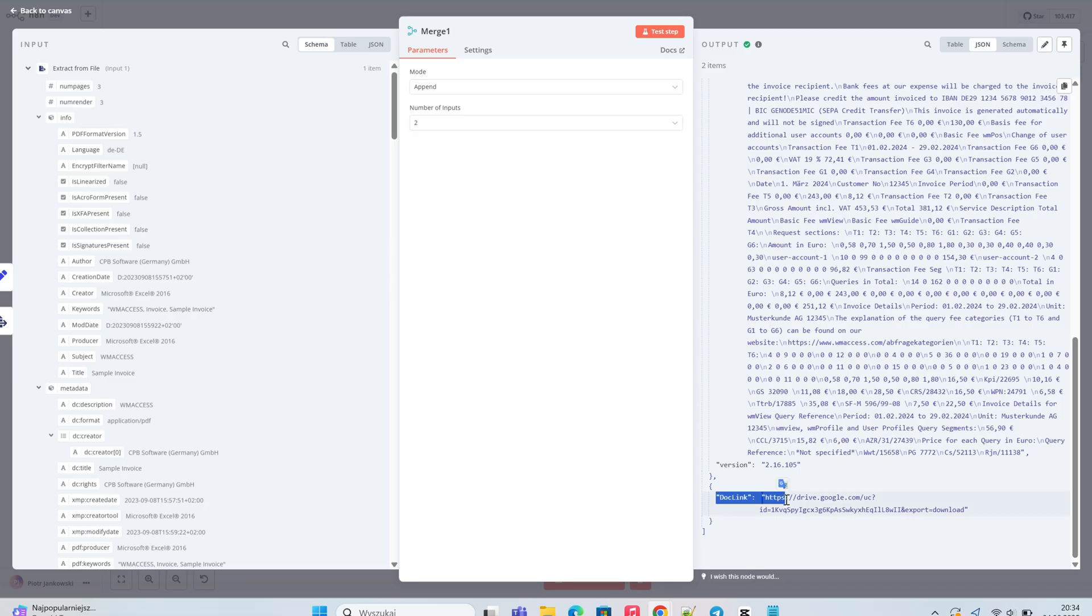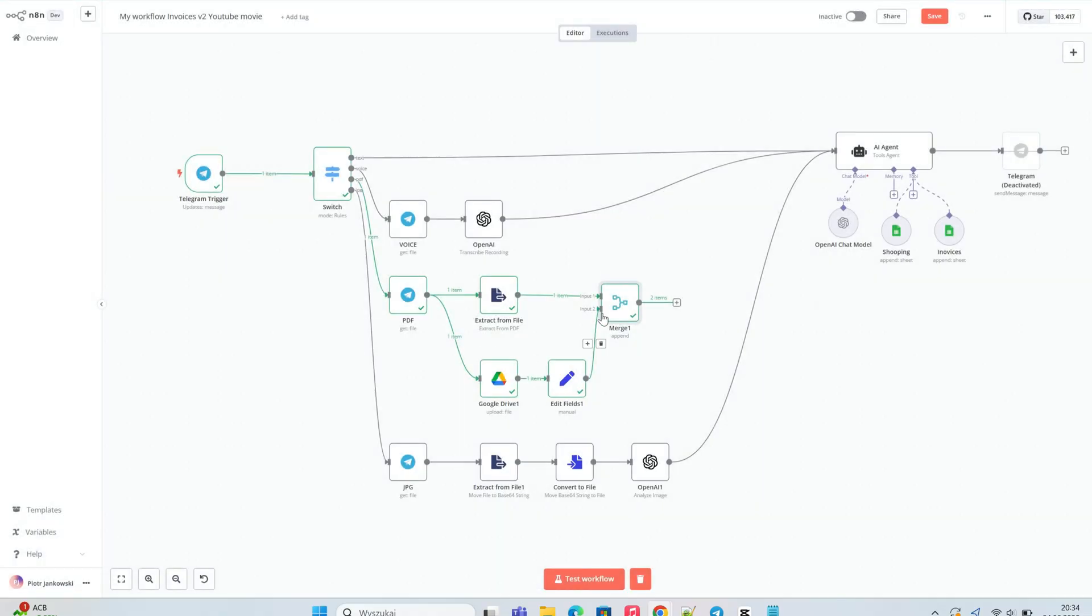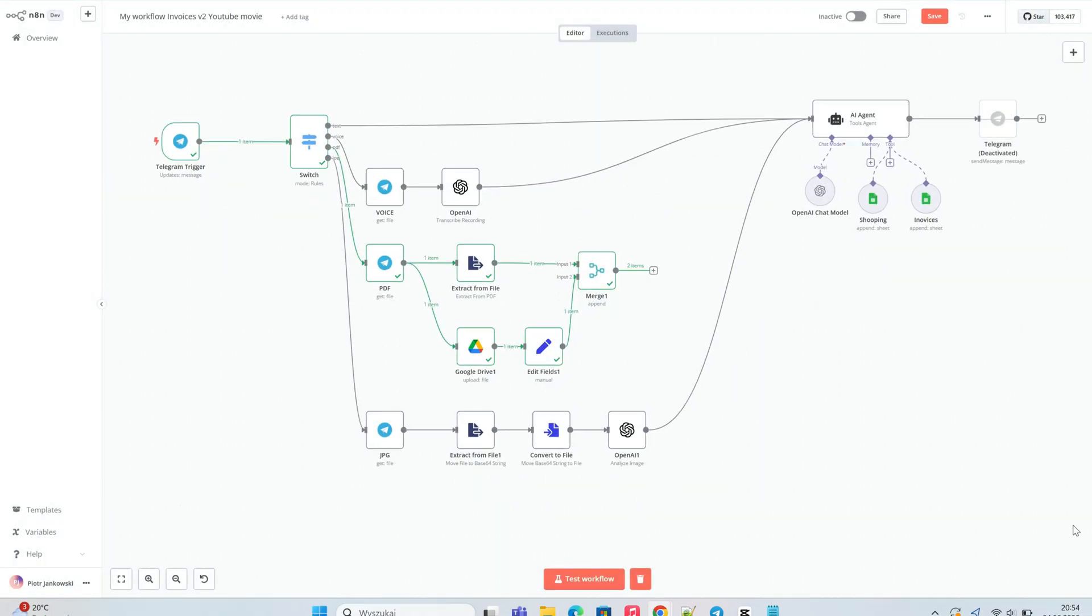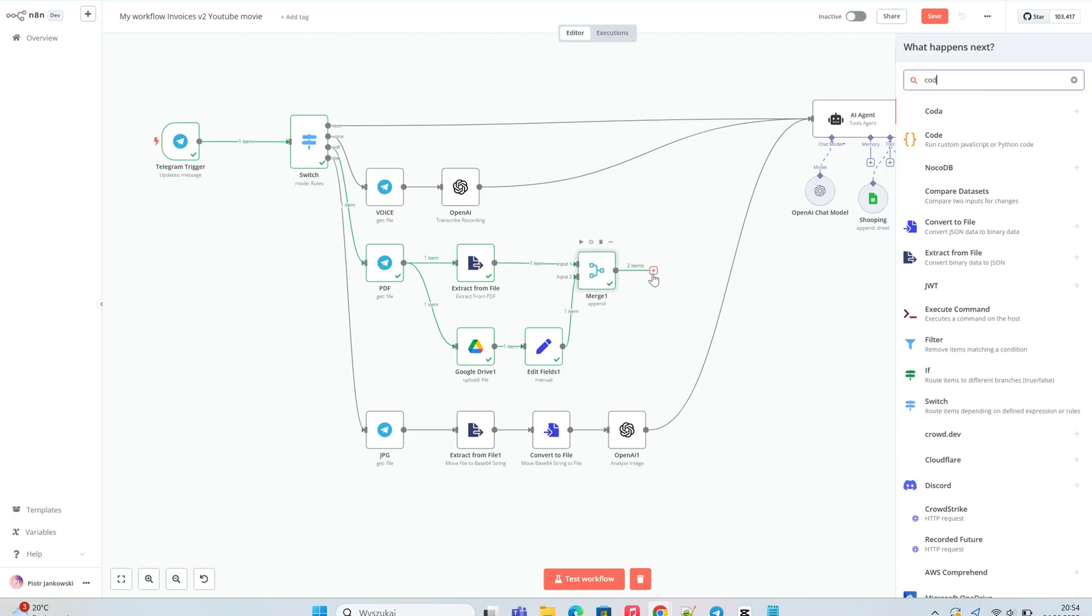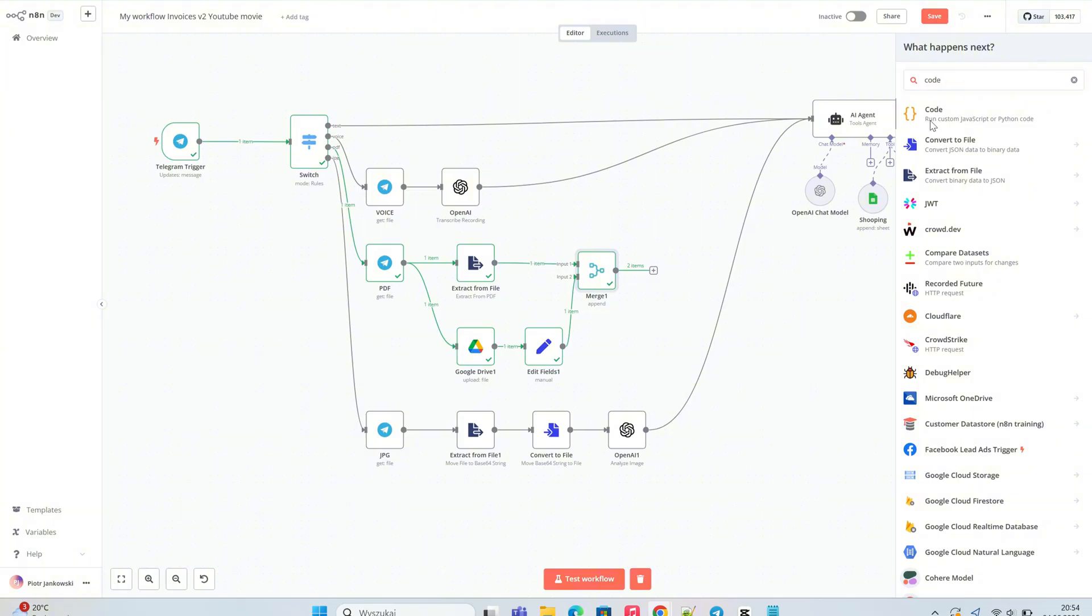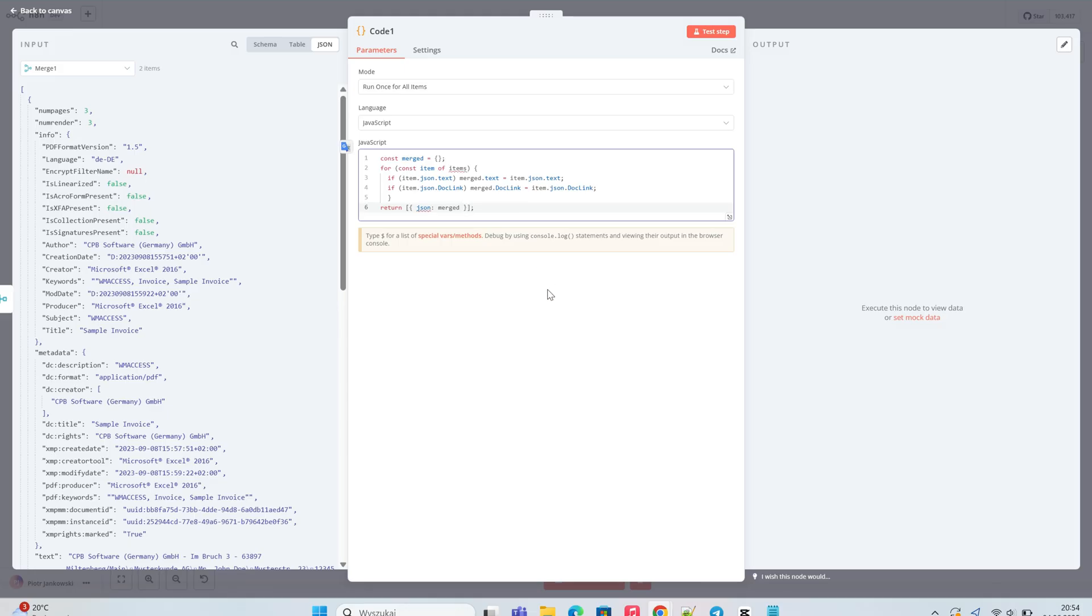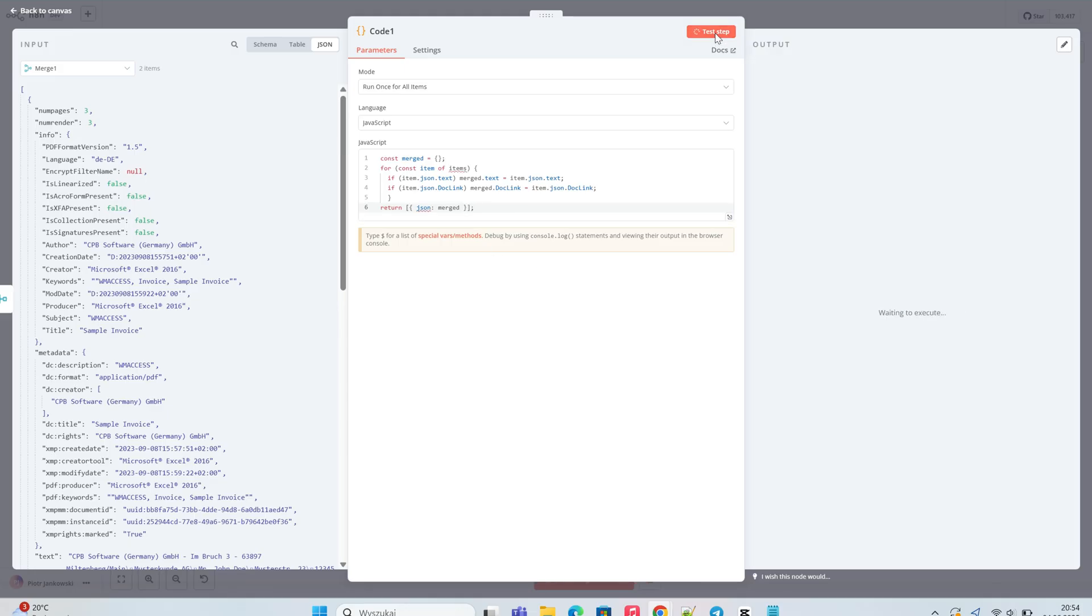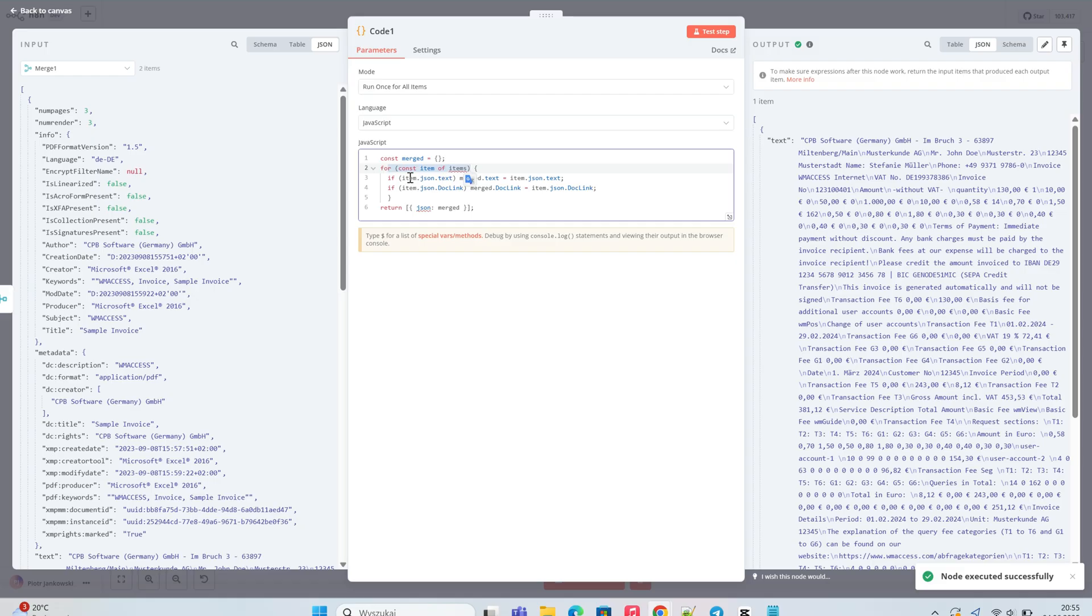So, before connecting it, we need to merge the data into one object using a merge or set node. To combine the output from the PDF and the HTTP request, connect both nodes to a code node. In the code node, write a short script that checks each item and stores the text and doclink fields into one object. Then, return this merged object as a single item. This approach replaces the merge node and gives you full control over the output format.